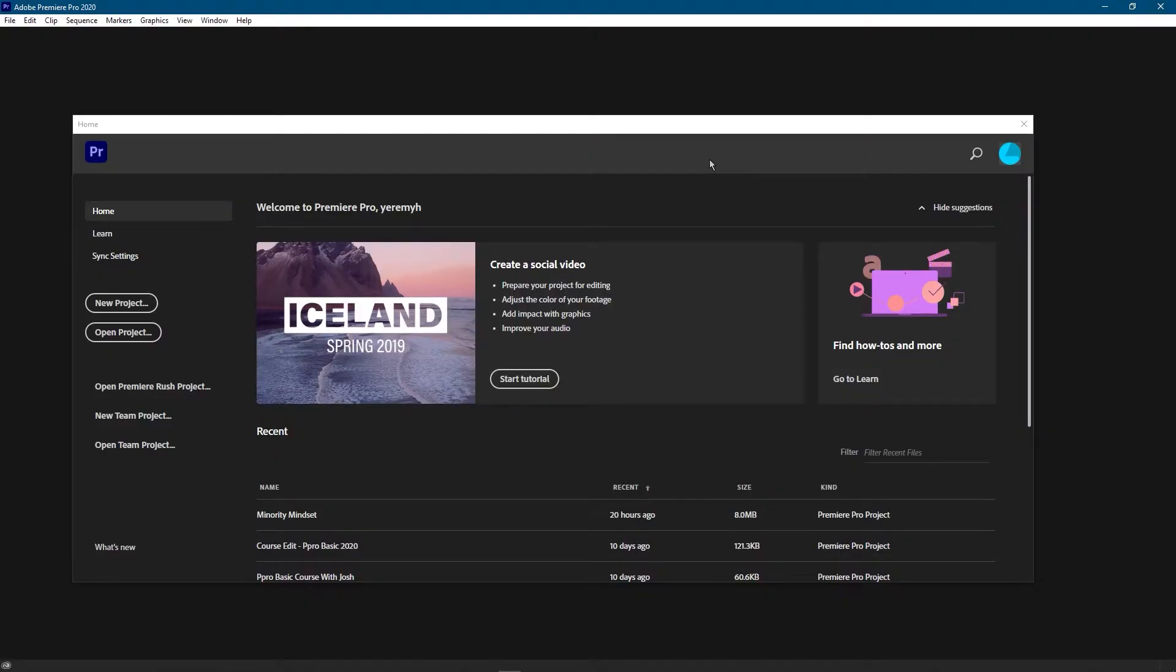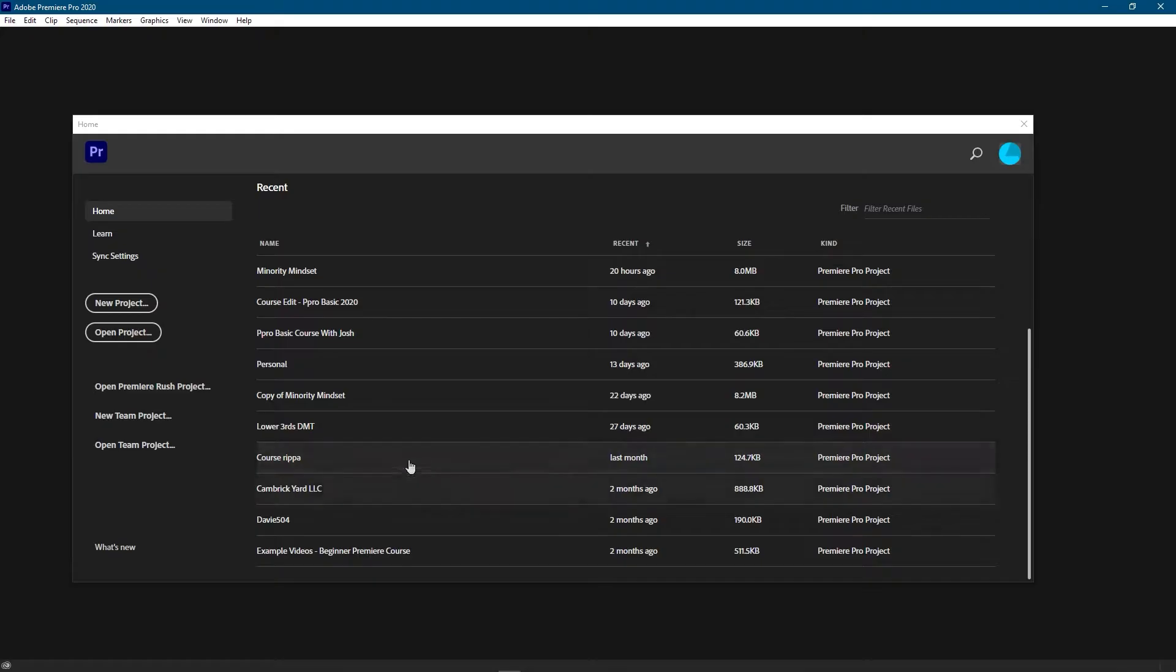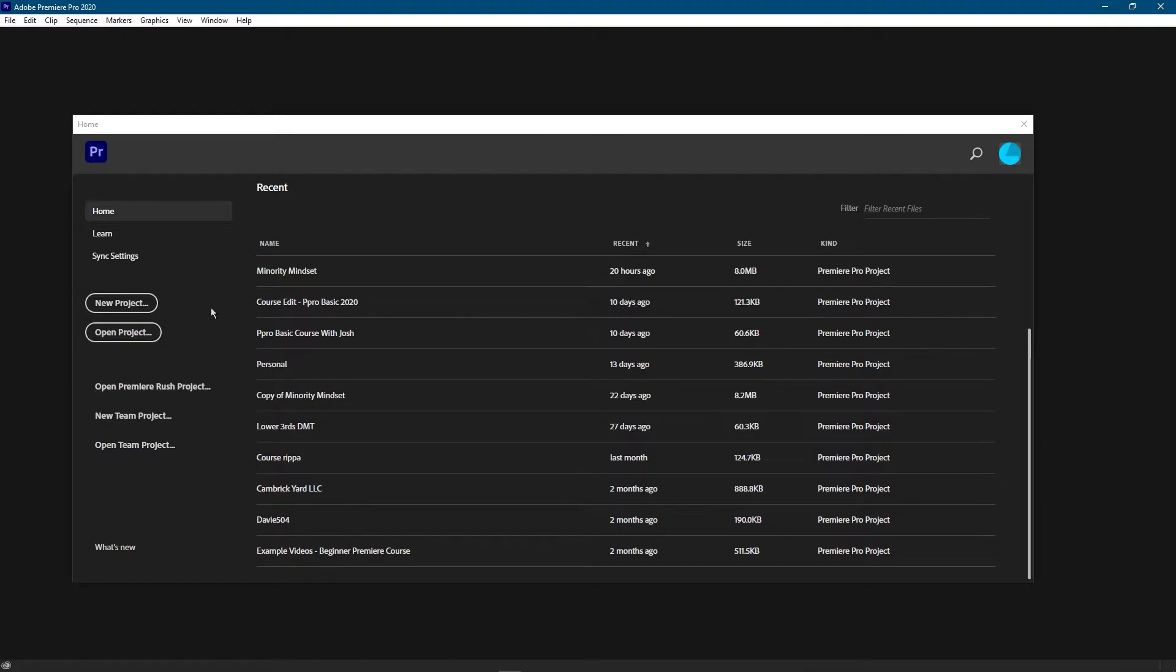Also if what you're trying to do is get rid of a few items on your recent items list, deleting your project will remove it from this list as well. But there are ways to do that without actually deleting your file. I have another video coming out about that soon.